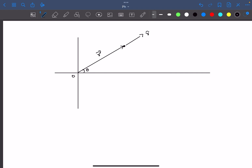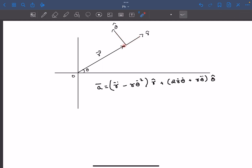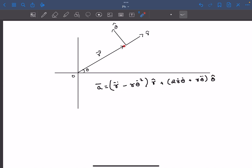Another direction vector orthogonal to r cap is defined as theta cap, and it is in the direction of increasing theta. So as theta increases in this direction, theta cap would be in that particular direction. I'm going to borrow a result derived in a previous video, where I wrote the acceleration of this particle in the r cap and theta cap directions.